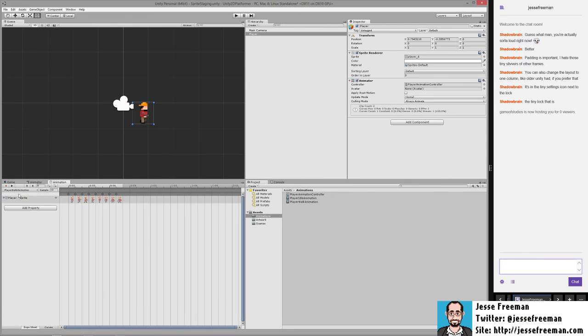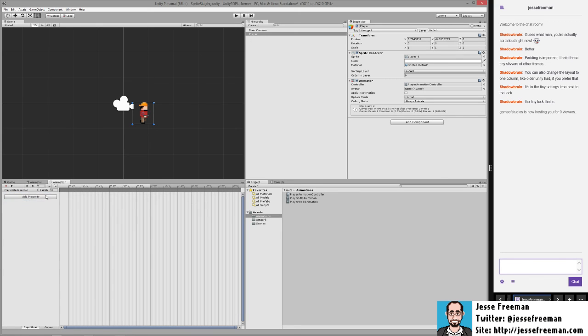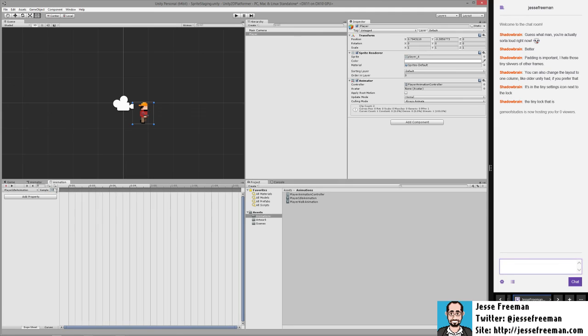When you drag animations onto Unity it creates a sample rate of 12, I just sort of go with that. When you create a new animation from scratch its sample rate is 60. So I'm going to change this over to 12 real quick. Then the other good thing that you can do now is that we have this timeline.